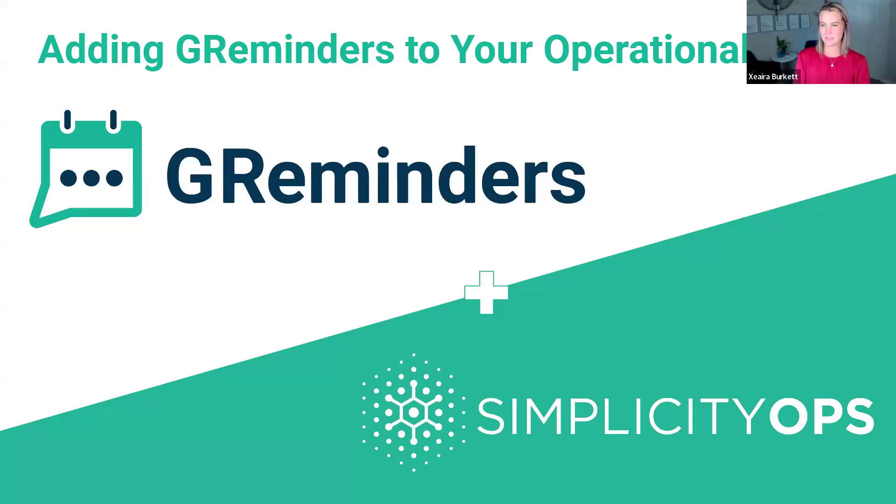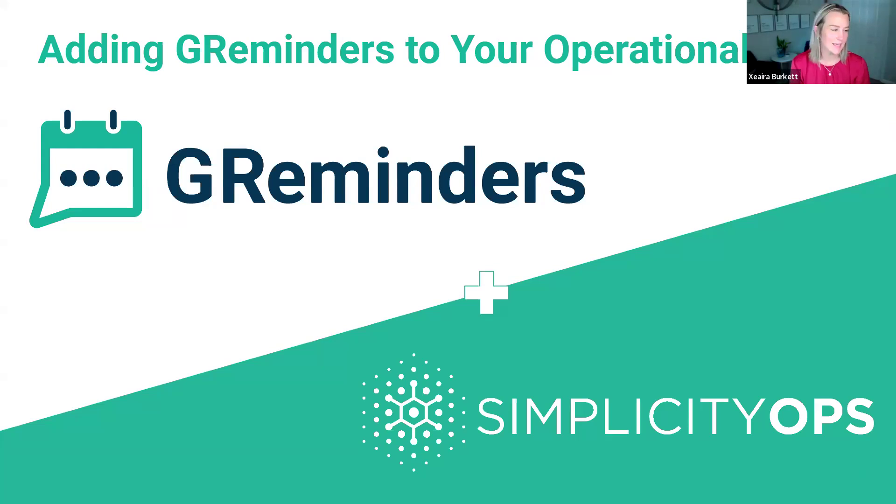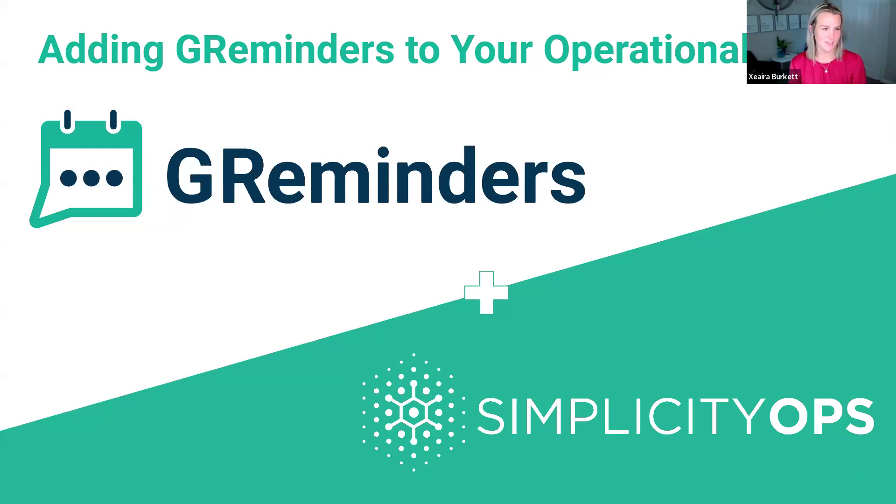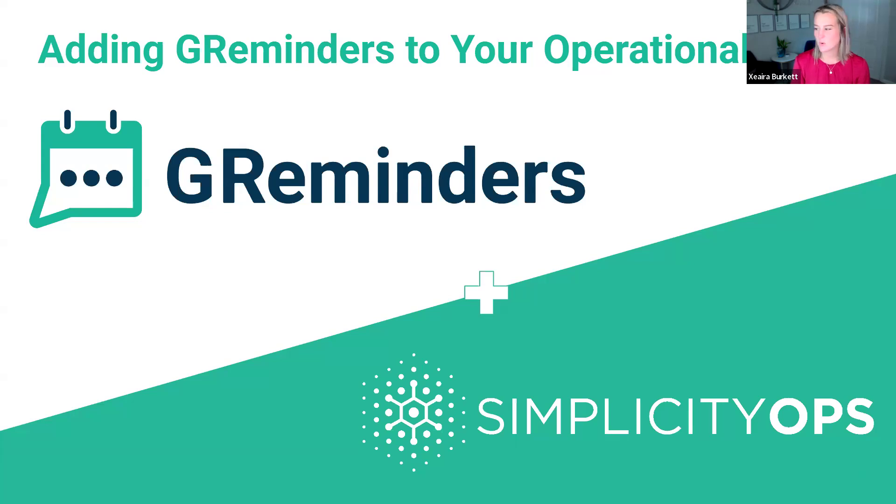Hello, everybody. I'm just going to let everybody trickle in and connect. Give it a couple more seconds and then we will jump in to adding GReminders to your operational hub. It looks like we have almost all connected. So I'll just kind of jump right in.